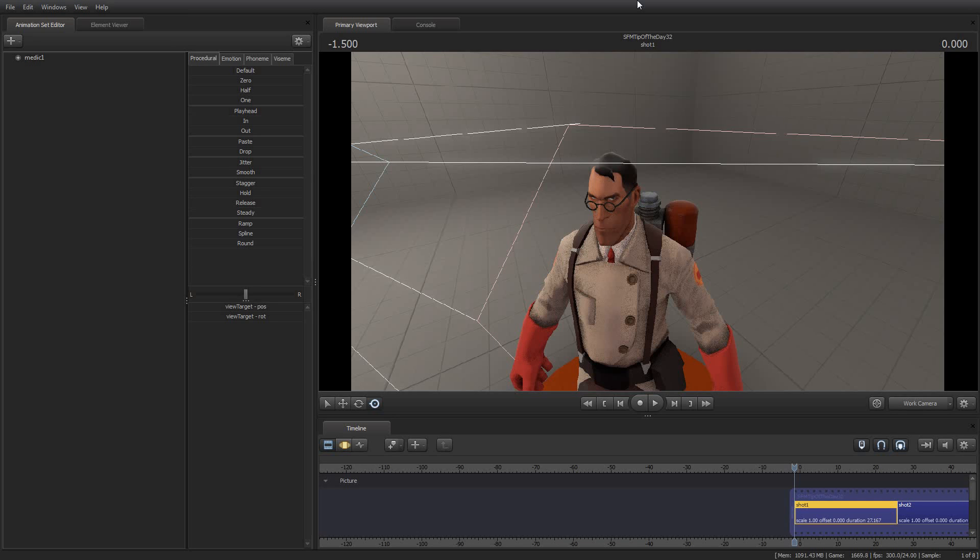Greetings, my friends. Jimmer Lins here with your Source Filmmaker Tip of the Day. Today is Tip of the Day number 32.